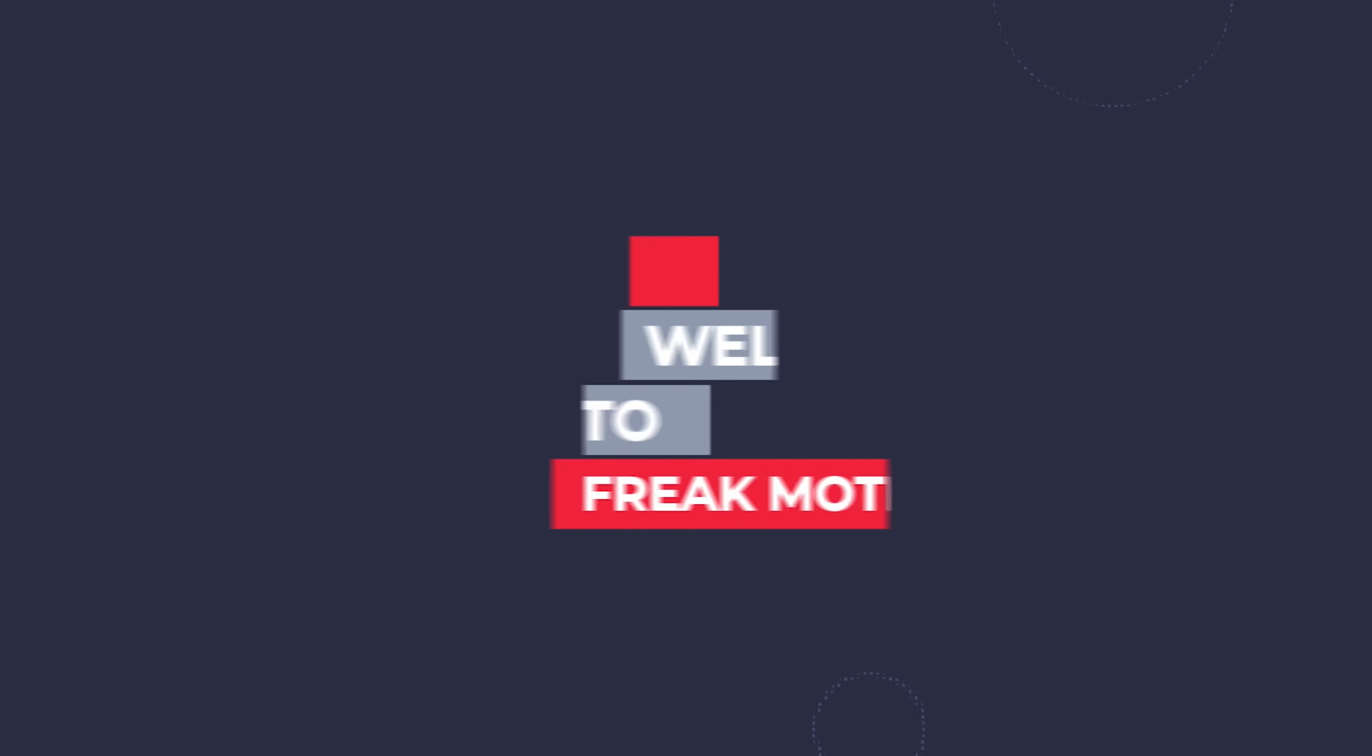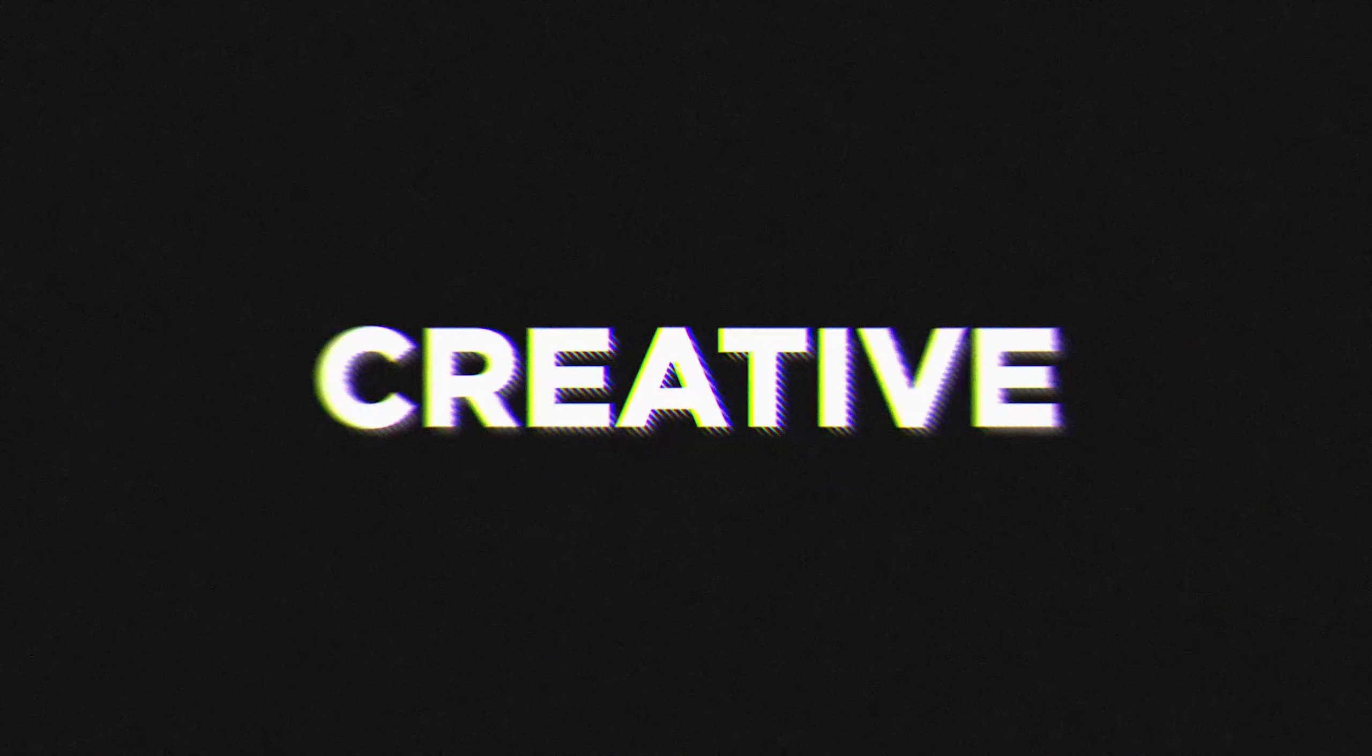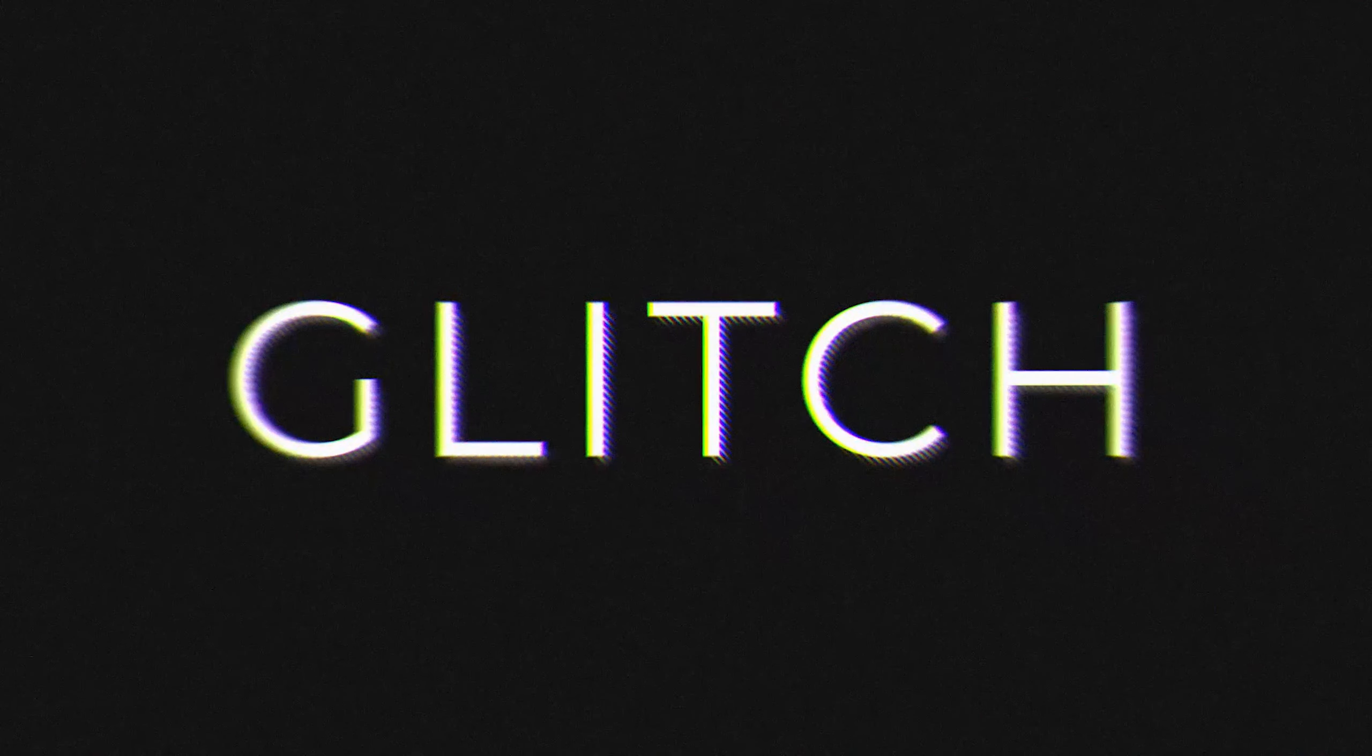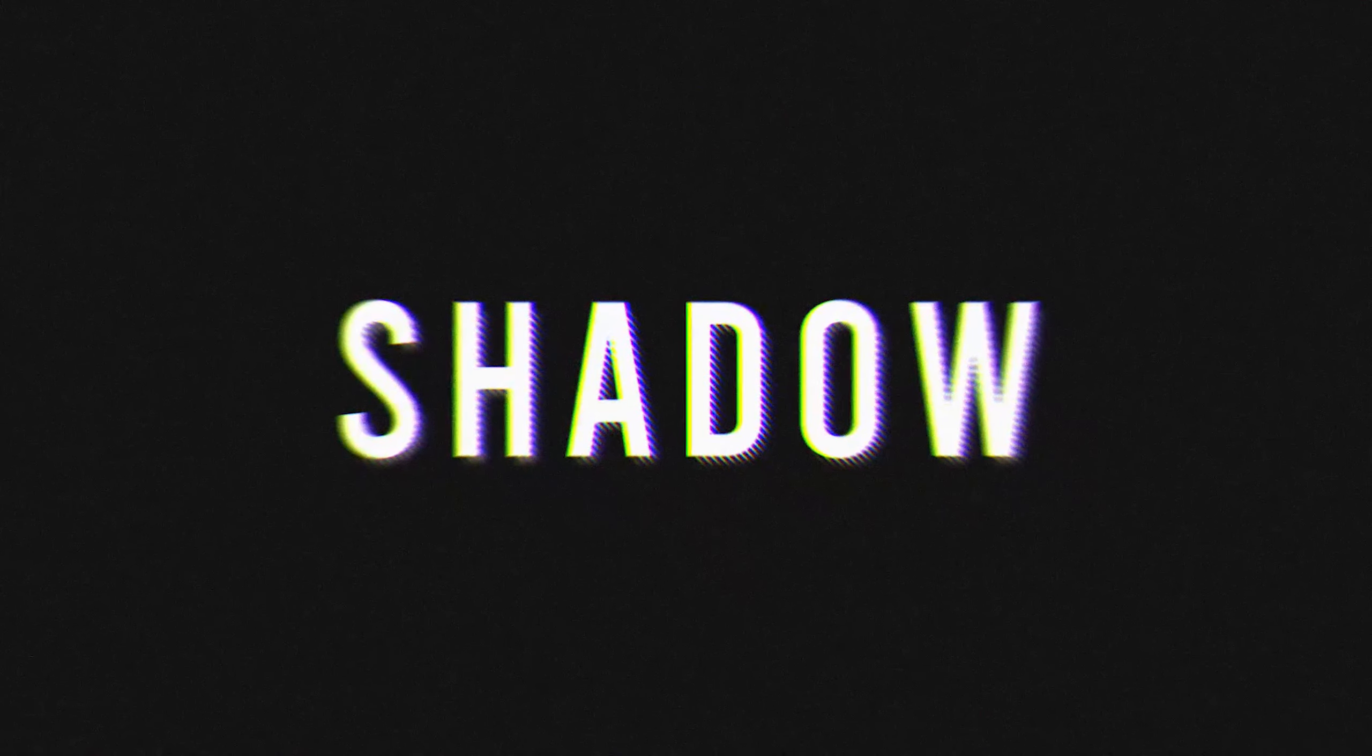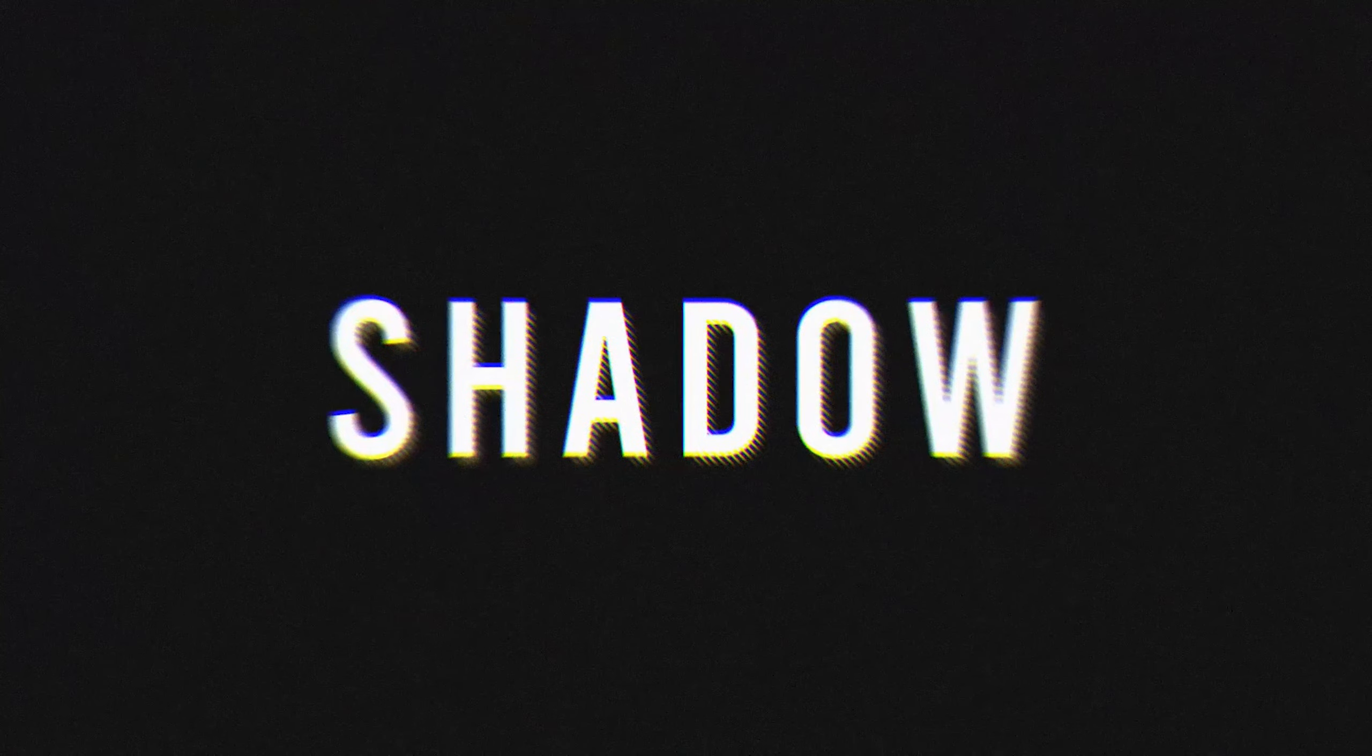Hey guys, welcome to FreakMotion. Today I will show you awesome looking text animation inside of After Effects. By using this technique, you can create various types of animation. You can use this effect to create titles for your videos and projects. So without any further ado, let's jump into After Effects and let's get started.